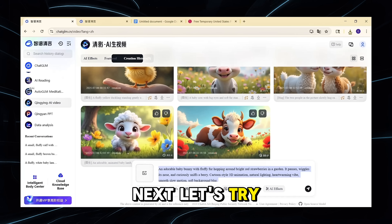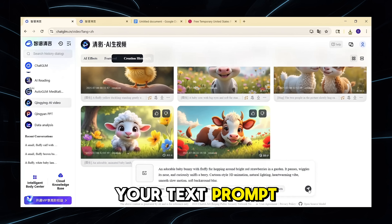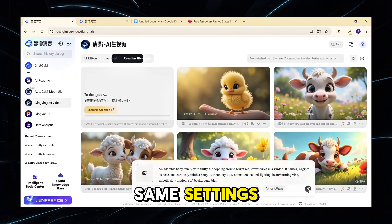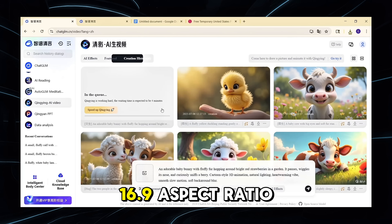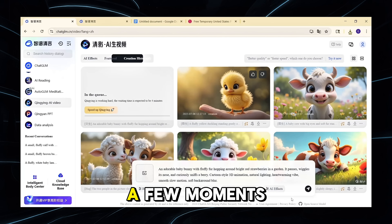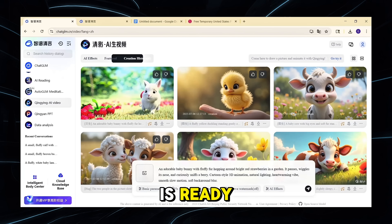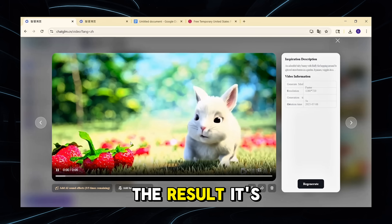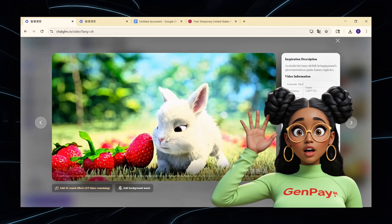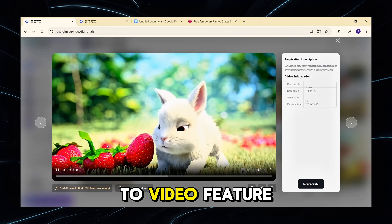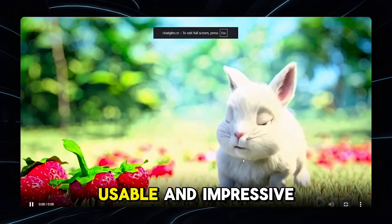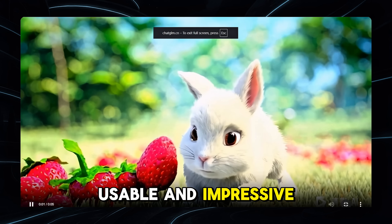Next, let's try text-to-video. Write or paste your text prompt, set all the same settings — 5-second duration, 16:9 aspect ratio — and click Generate. A few moments later, your video is ready. It's decent. While it might not be as sharp or rich as the image-to-video feature, it's still very usable and impressive for a free tool.